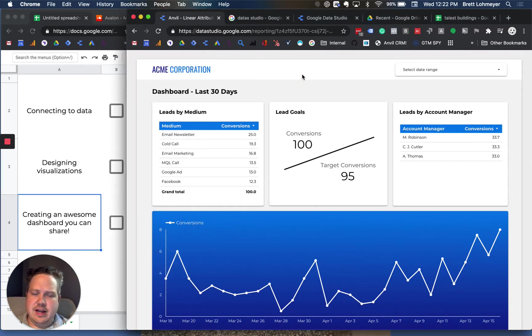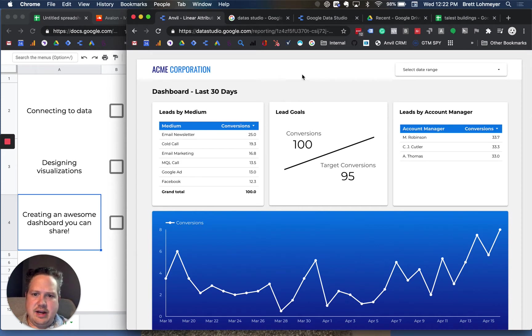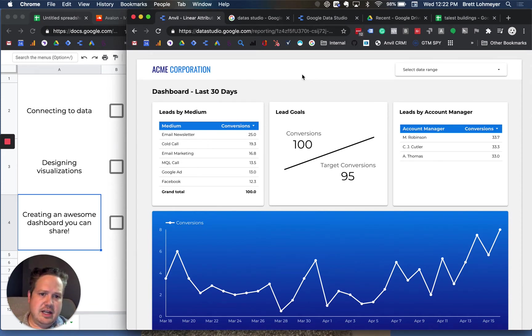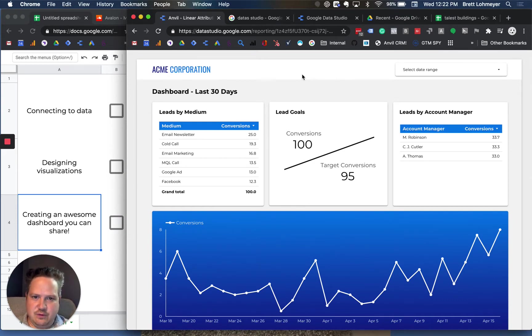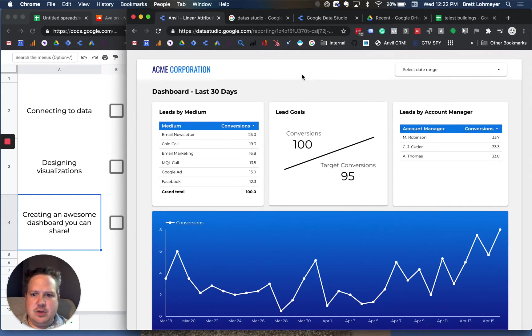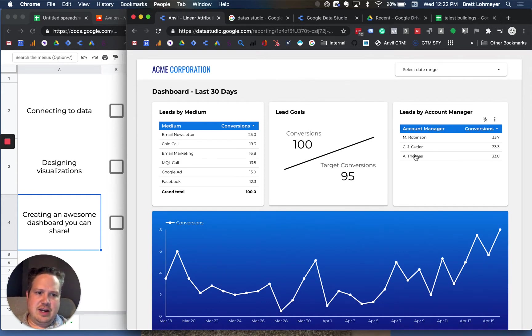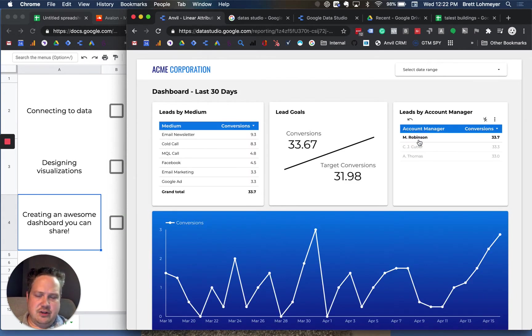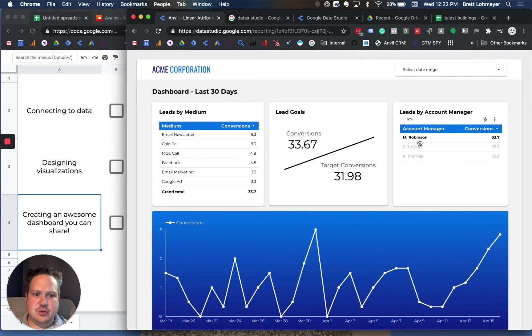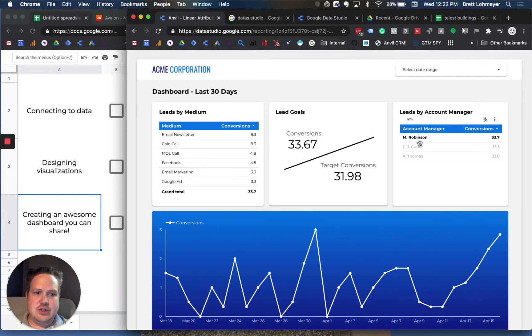An example we have here is a dashboard we created at my company for some linear attribution modeling. The cool thing about creating these dashboards is not only you can share them with anyone who has a Google account, like a free Gmail account, but you can make these very interactive. For instance, I could click on a particular account manager and it updates the whole report. It's really cool to see how your data can interact and create a very visual and powerful report.